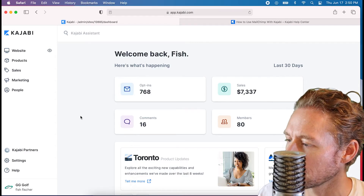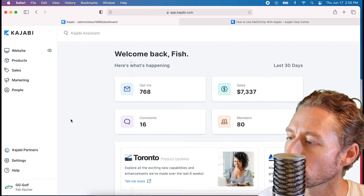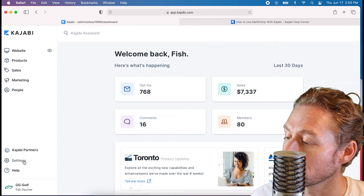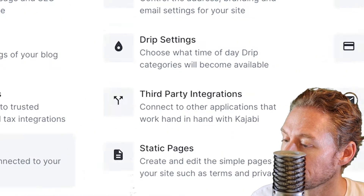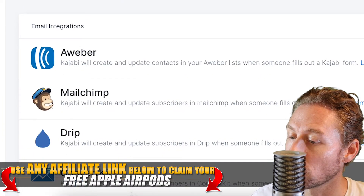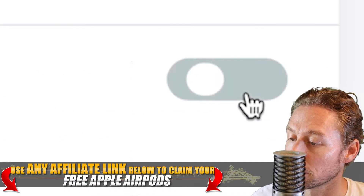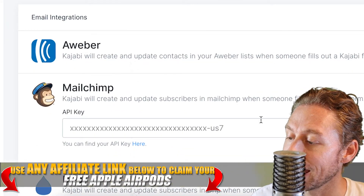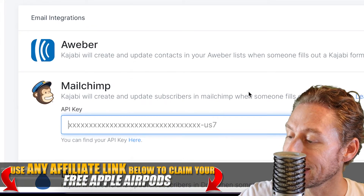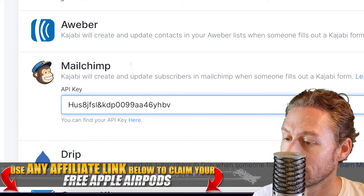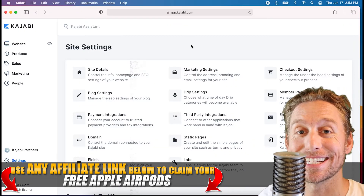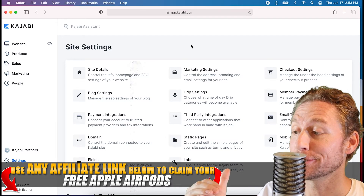So we're in the back end of Kajabi and what we're going to be doing is integrating a third-party autoresponder like MailChimp. We come down here to Settings, then click Third Party Integrations, and then toggle MailChimp. It's going to ask us for an API key. Once you copy that API key, paste it right here and click Save. That's how easy it is to get MailChimp to integrate with Kajabi.